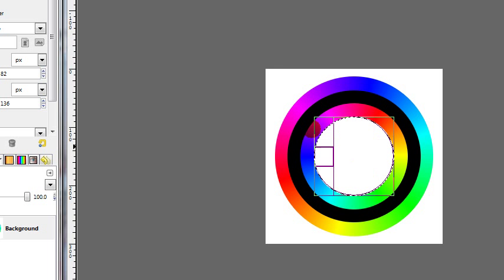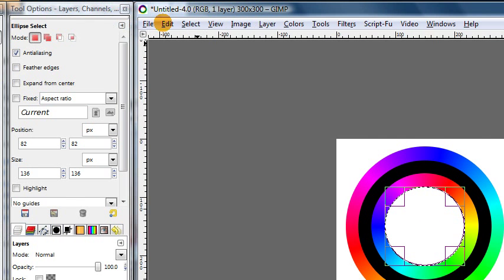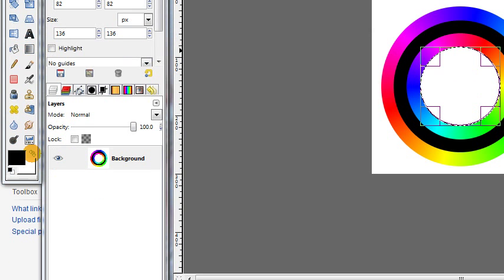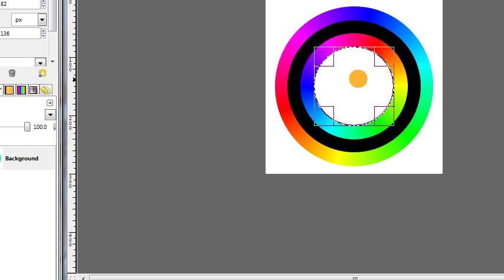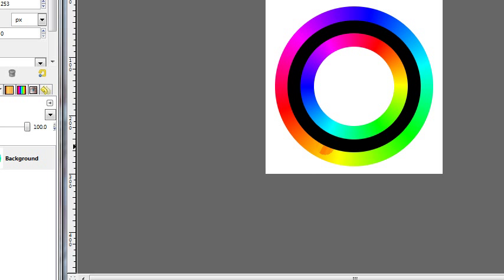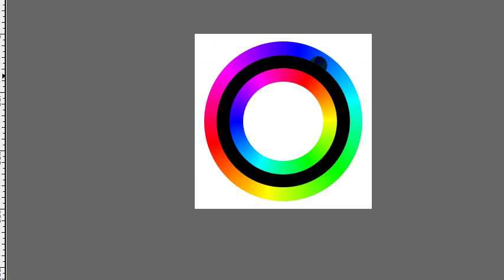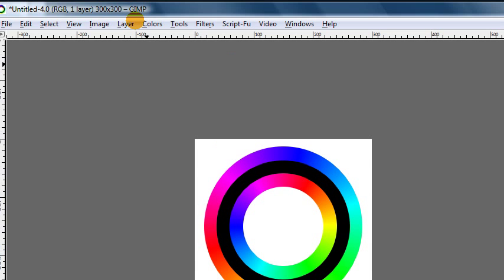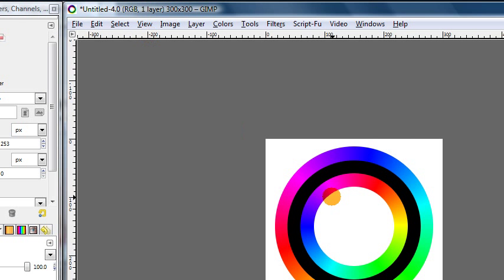And this time we're just going to press the delete key to get rid of that part. Or you could also go to edit clear, or even use your bucket fill tool to fill it in with white. And then we can just click outside of the selection. We're done with that now. Or you could go to select none.